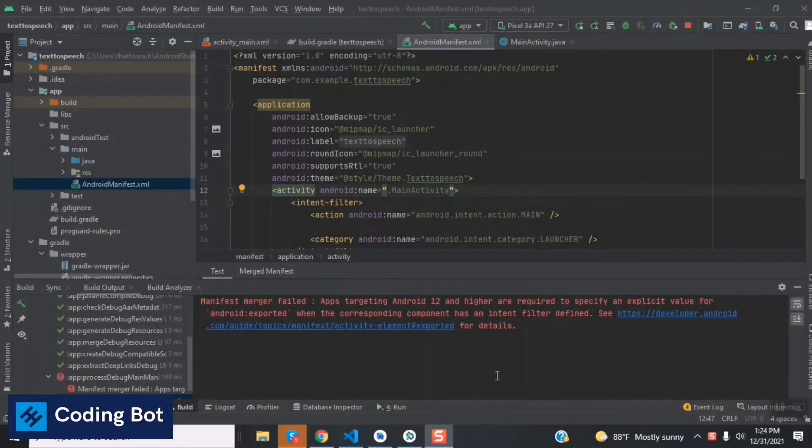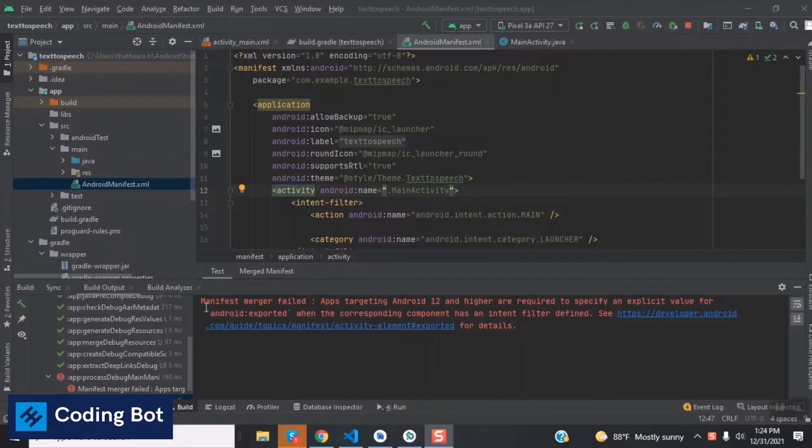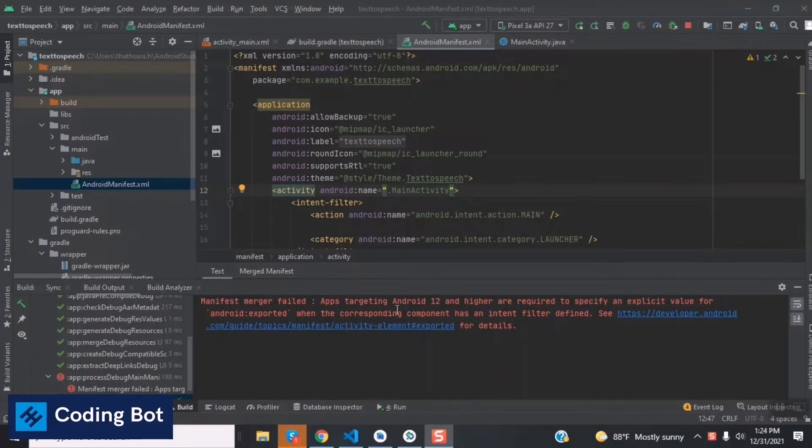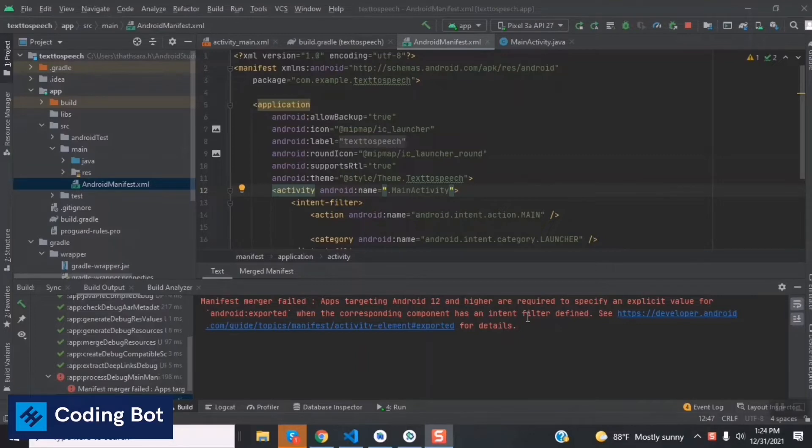Hey what's up guys, welcome to Coding Bot. In this video I'm going to solve this error. Once we are running our Android Studio project on our emulator, you can see that the error is showing: Manifest merger failed. Apps targeting Android 12 and higher are required to specify an explicit value for android:exported when the corresponding component has an intent filter defined.